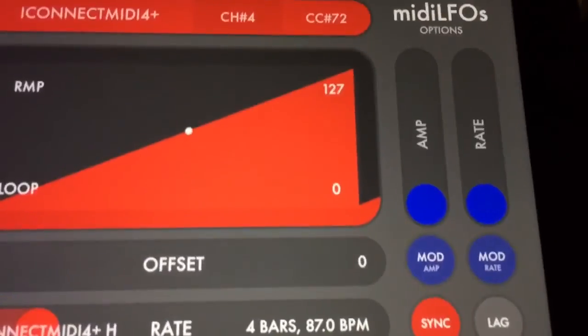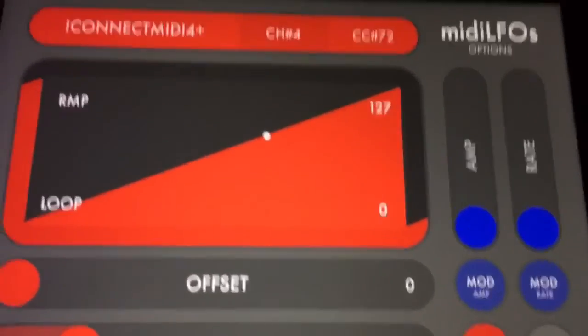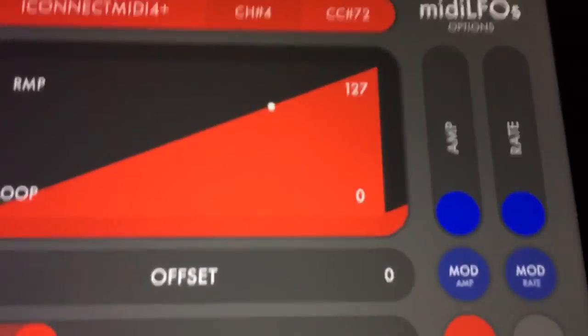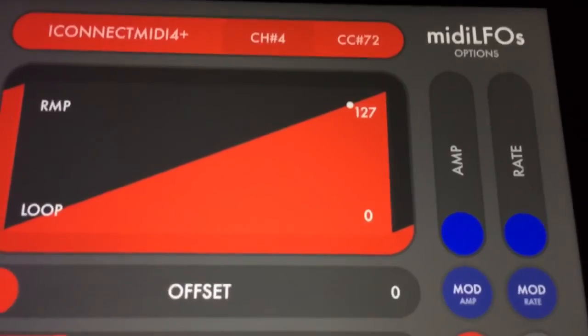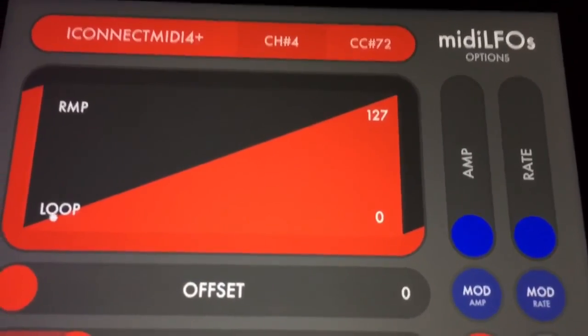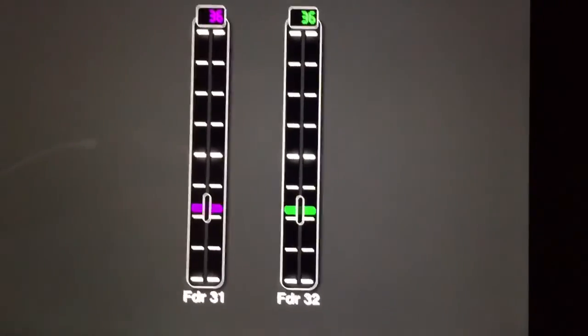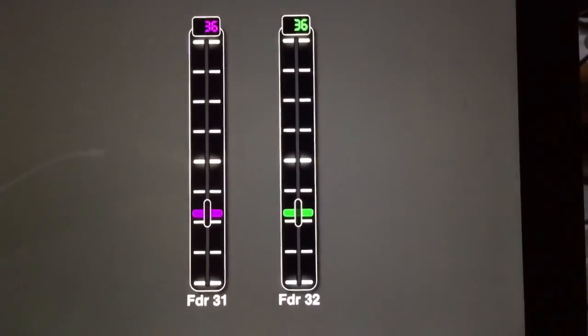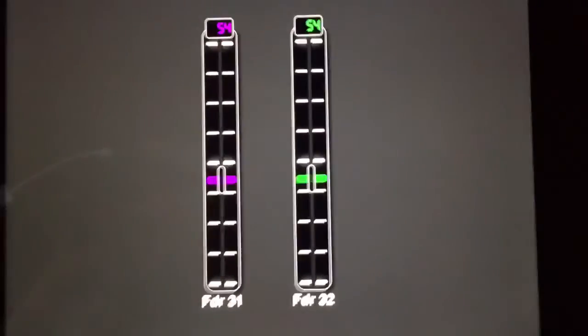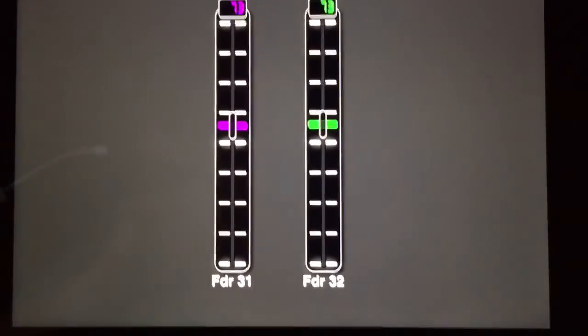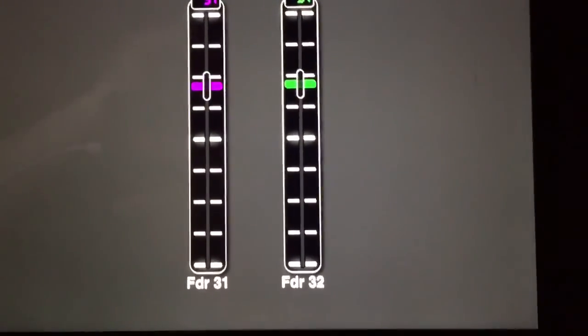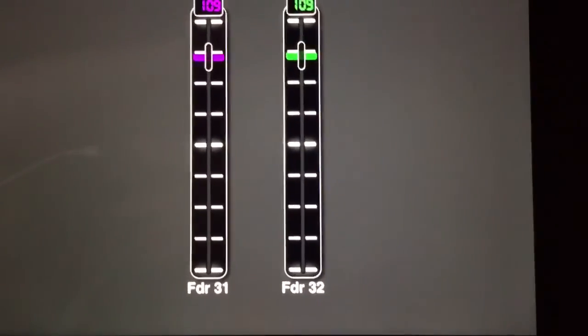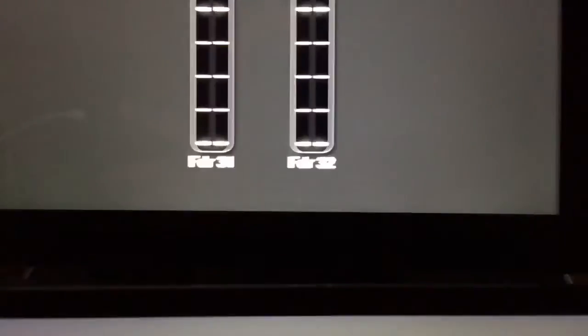And you can hear that the effects are changing more with the beats. So even though I'm sending a linear progression of CCs, MIDI Designer Pro is actually kind of graduating that into eight different steps.